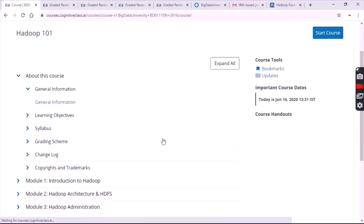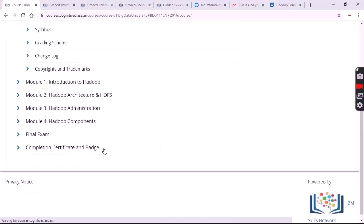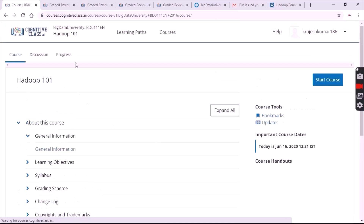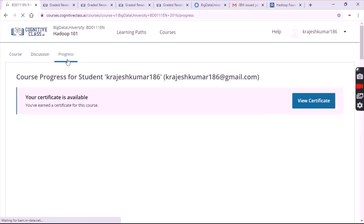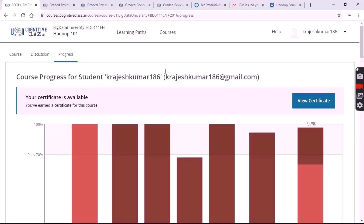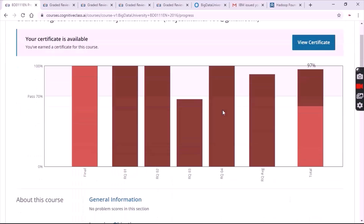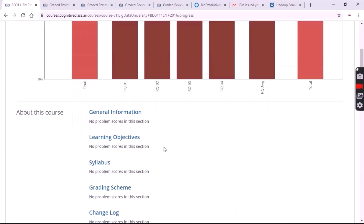After signing in, your account will be shown. You can see the list — there are a total of four modules and one final exam. Now click on progress and simply scroll down slowly.